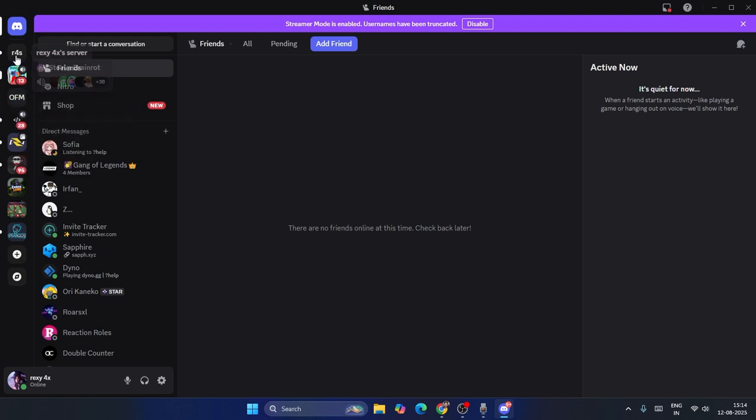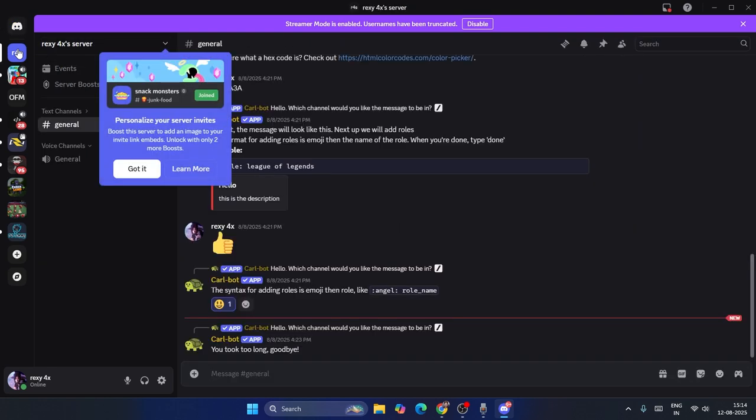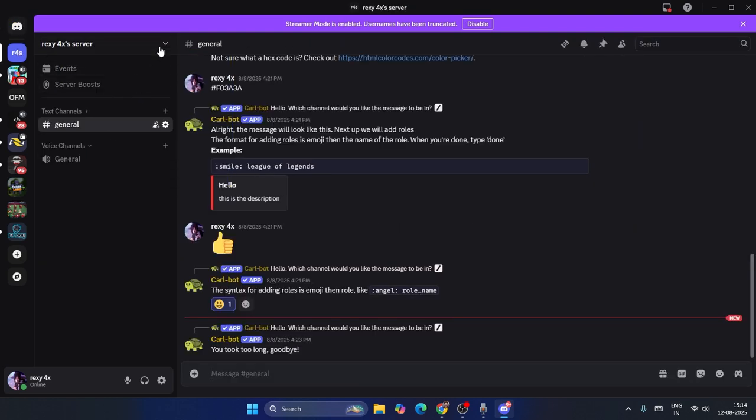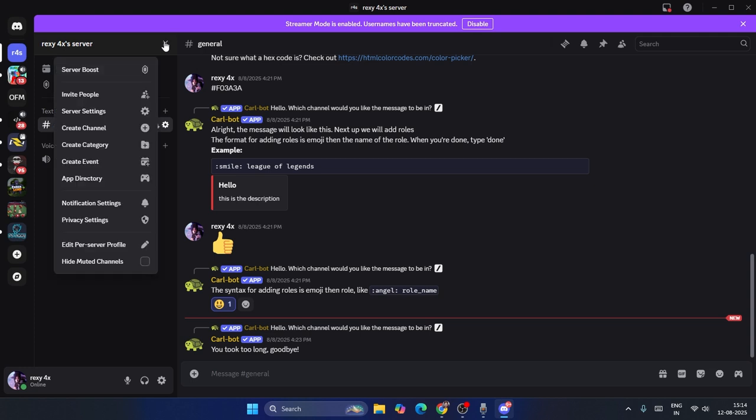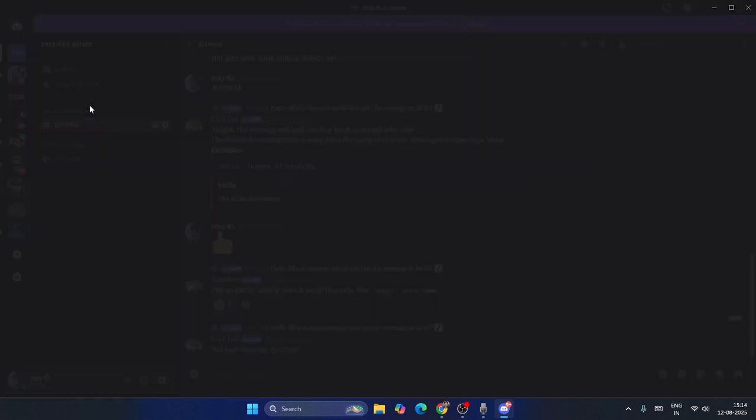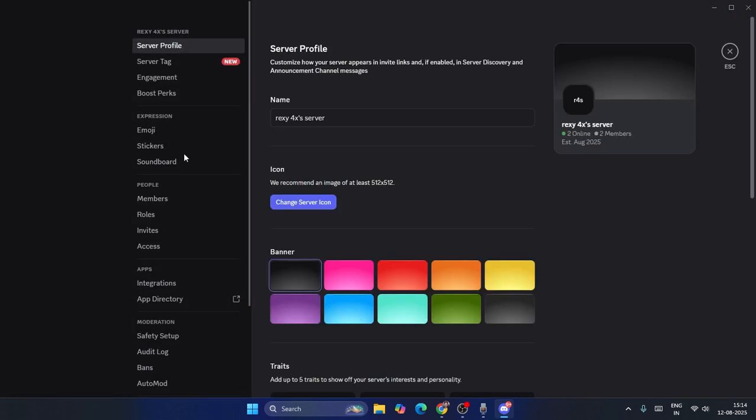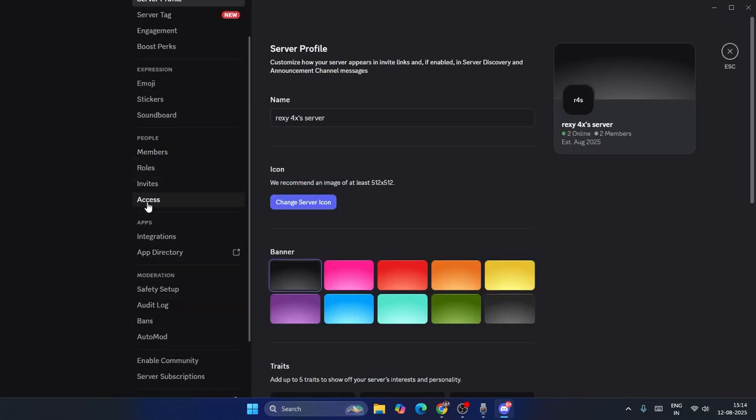Select your server and once you get into the server, go to the dropdown menu and select this one. From here, navigate to Server Settings.